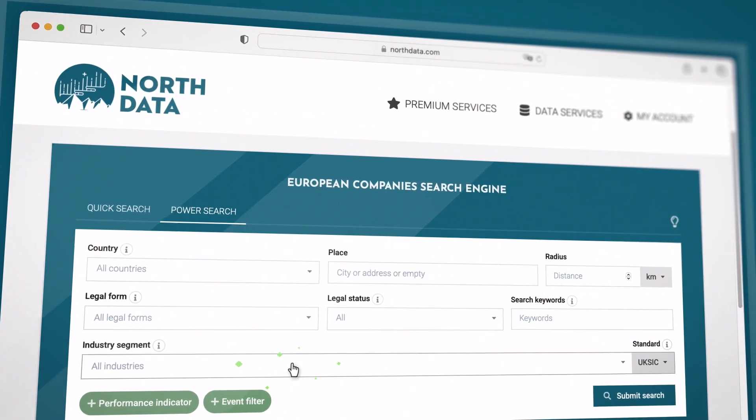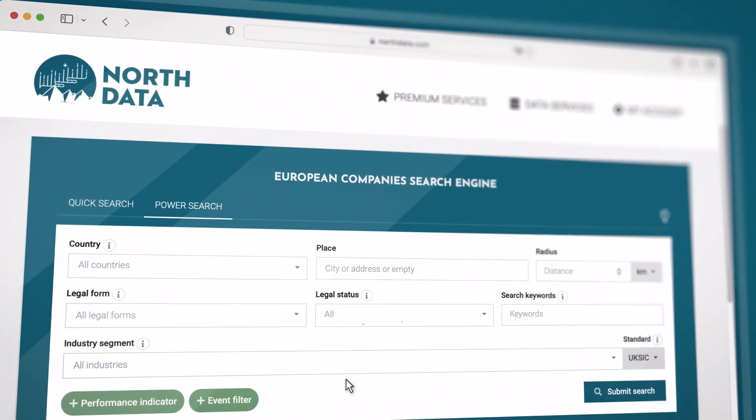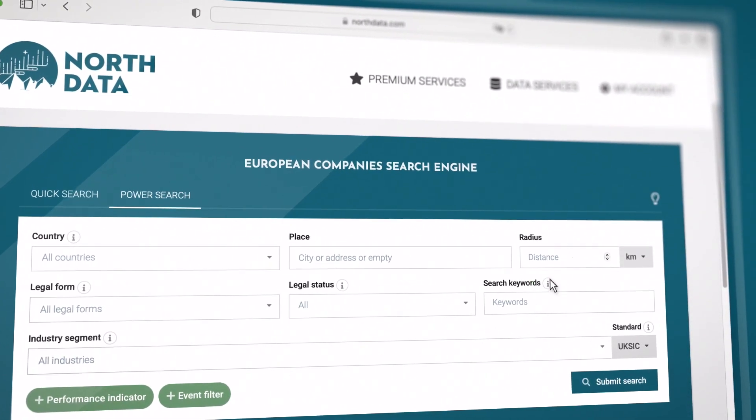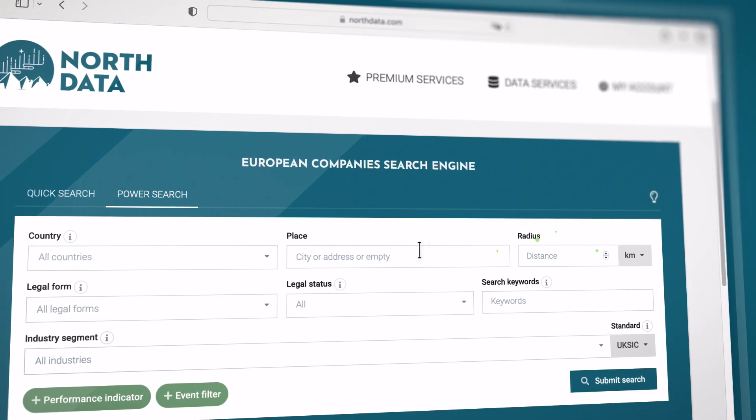There are several filter options available. You can use all the filters, combine them, or leave filters blank.